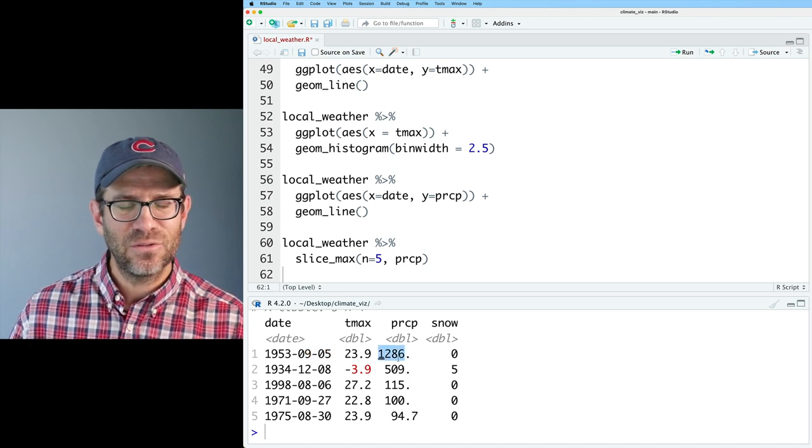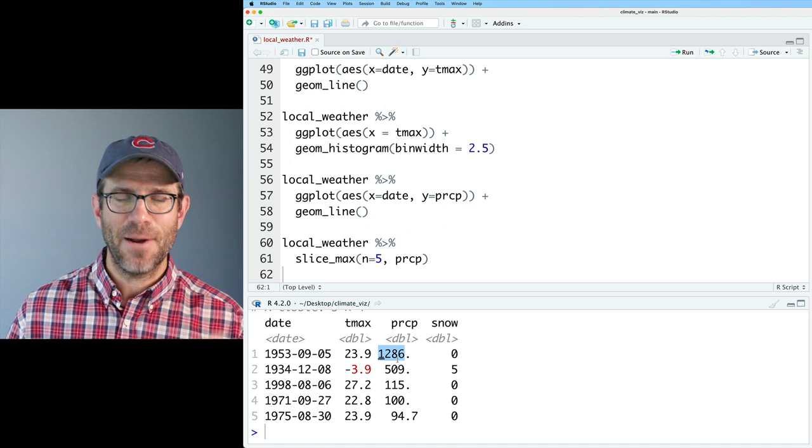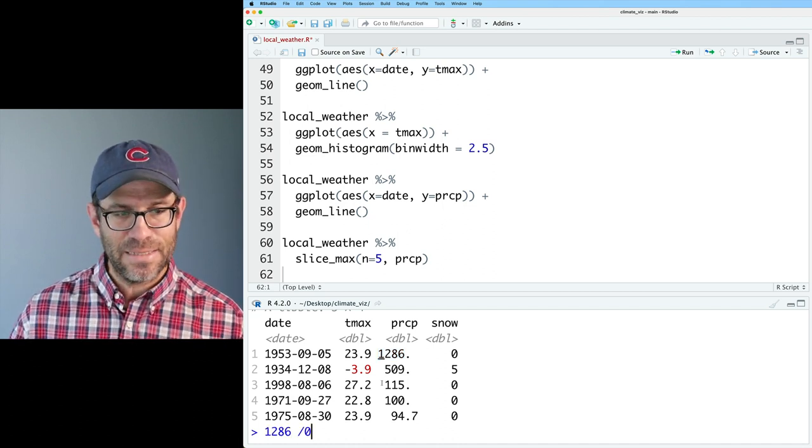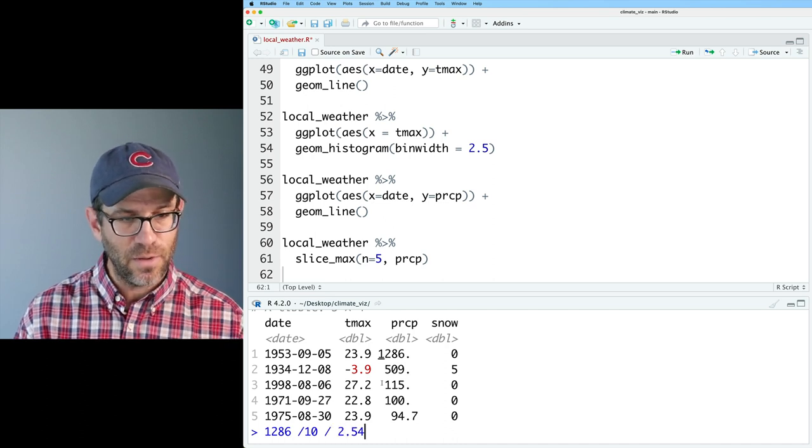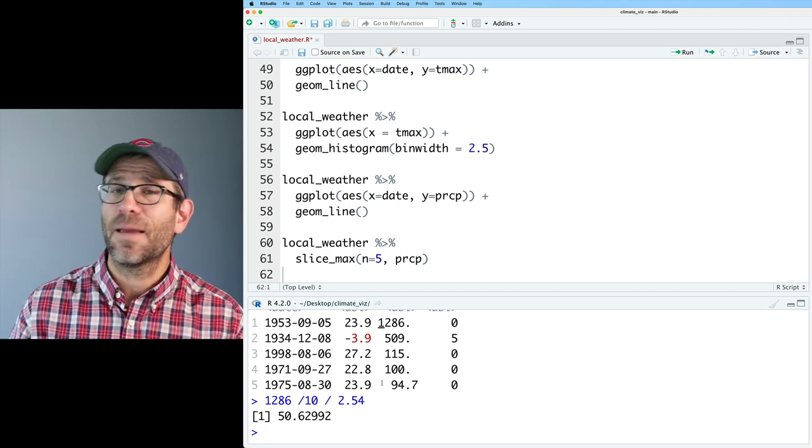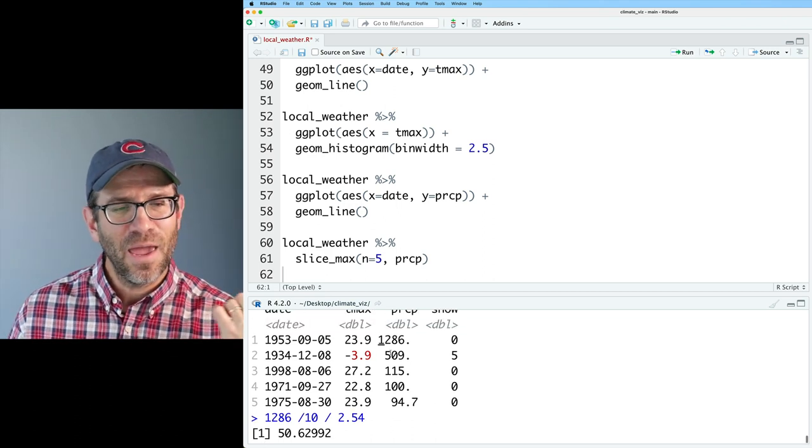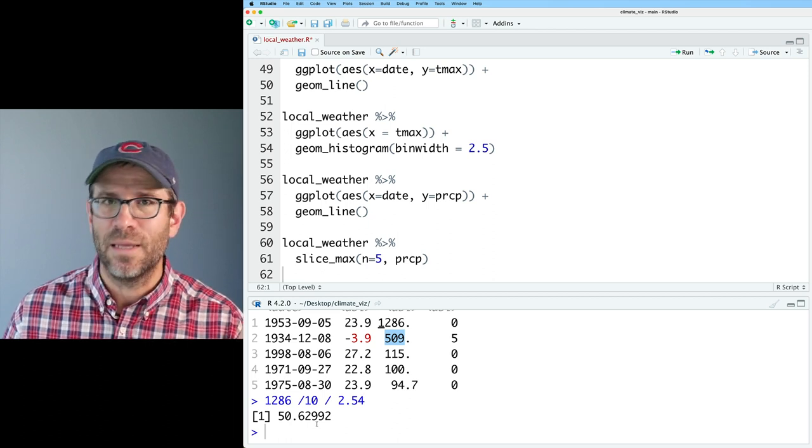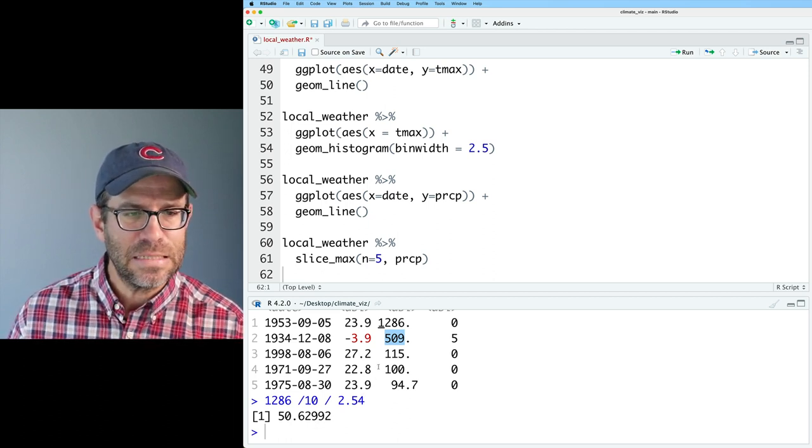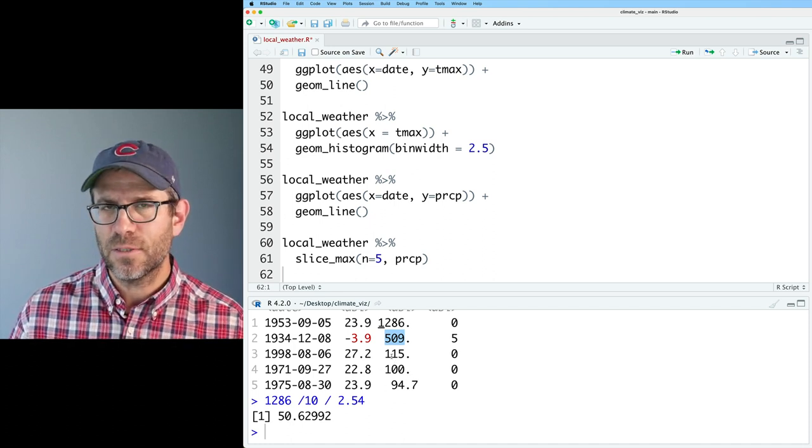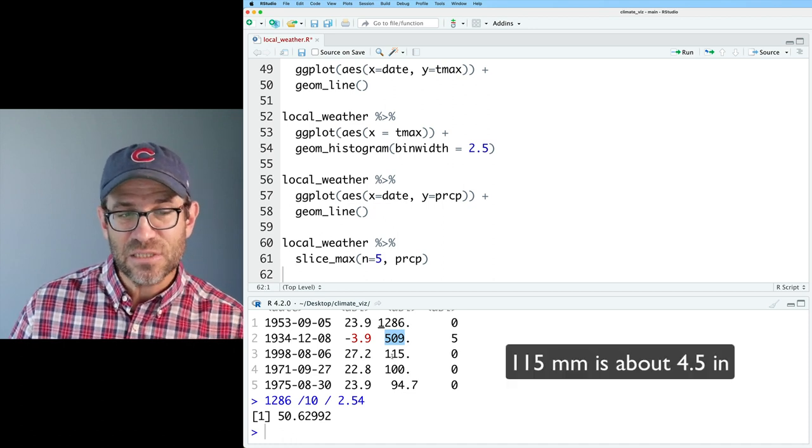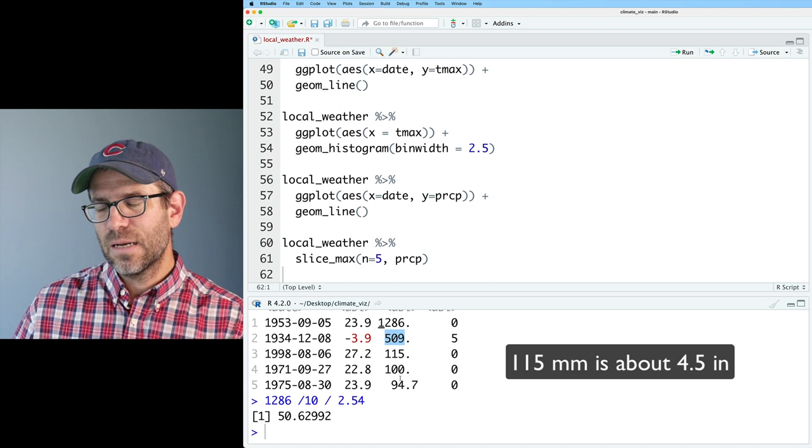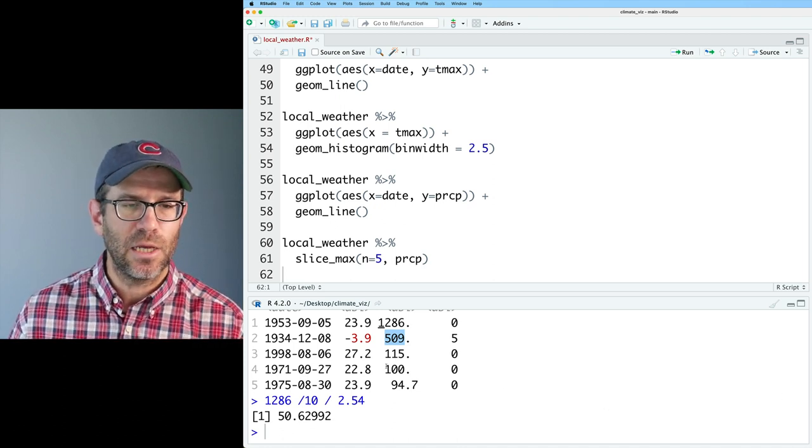This was September 5th of 1953. We had 1286 millimeters of rain. So for my American colleagues, that is 1286 divided by 10 to get to centimeters and divide that by 2.54 to get to inches. That is a 50 inch rainfall. That is like biblical proportions. I don't think that's real. 500 is going to be on the order of about 20 inches of rain. So that's not logical. I think these other values of 115 millimeters, that'd be like 11 centimeters, maybe like six inches of rain. That seems like a lot also. But I'm inclined to trust that as being legit.